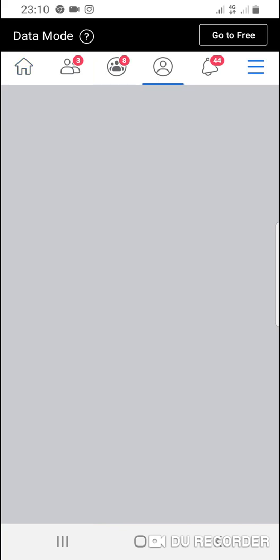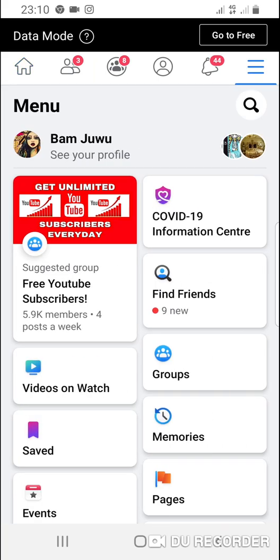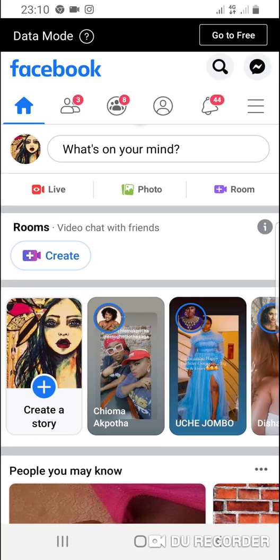I'm going to show you how to switch accounts on Facebook — from one Facebook account to another. If you have many Facebook accounts, you can switch between them without needing five or six phones. You can use only one phone to do what you want with your Facebook accounts.